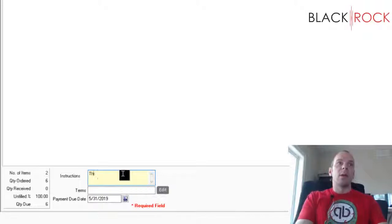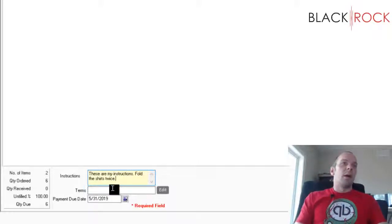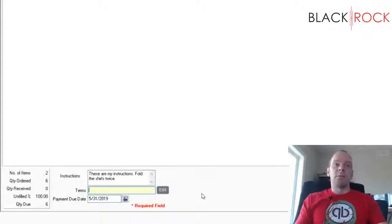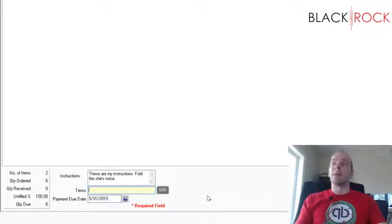If we have any special instructions for Bob, we can type them here — for example, 'fold the shirts twice.' You can also set payment terms for your vendor. If they're net 30, net 45, net 90, or whatever, it will automatically calculate when your payment due date is later in the workflow.